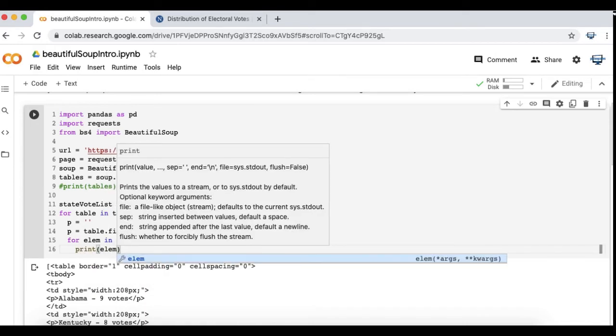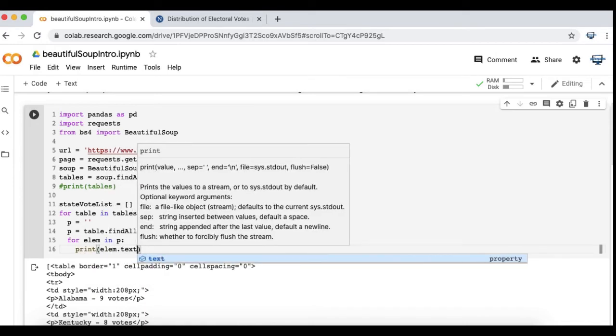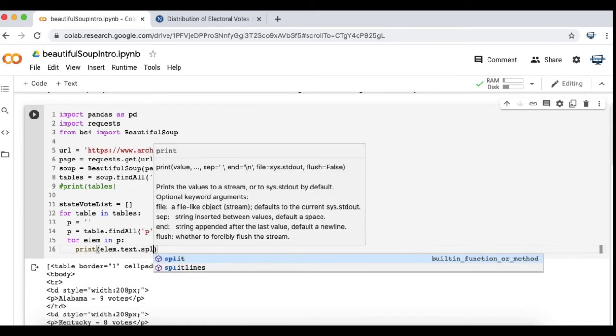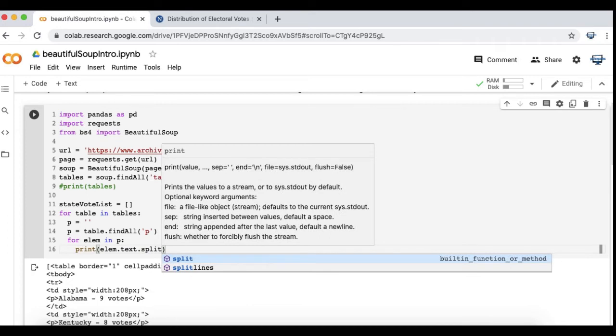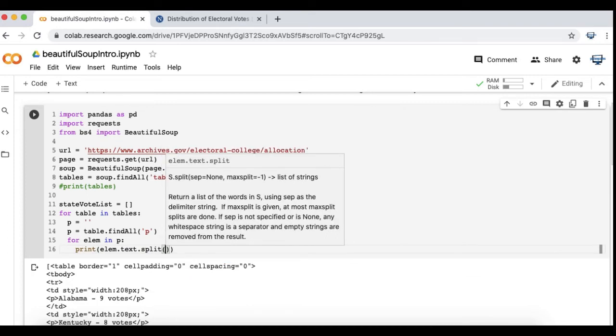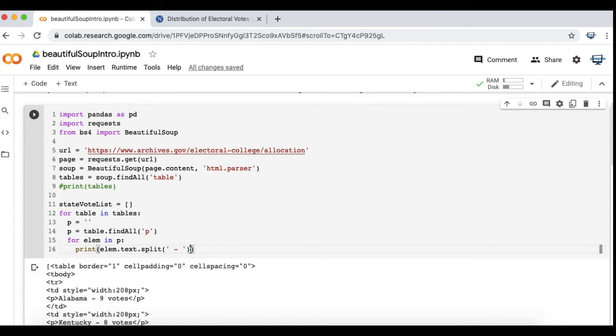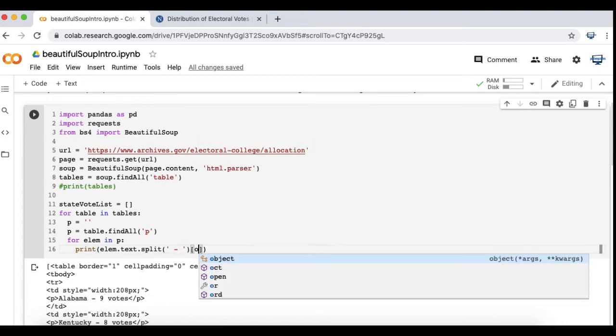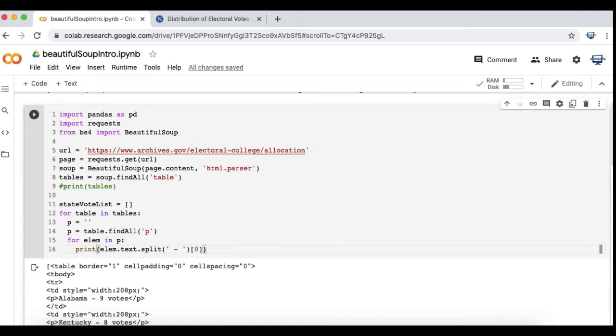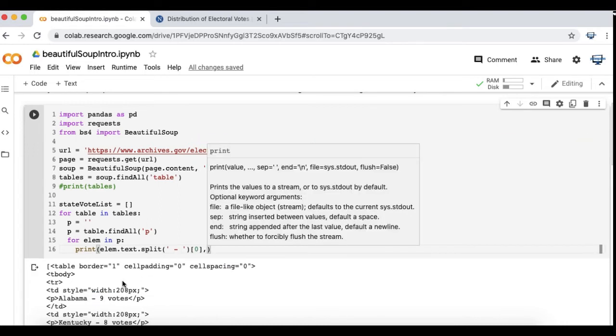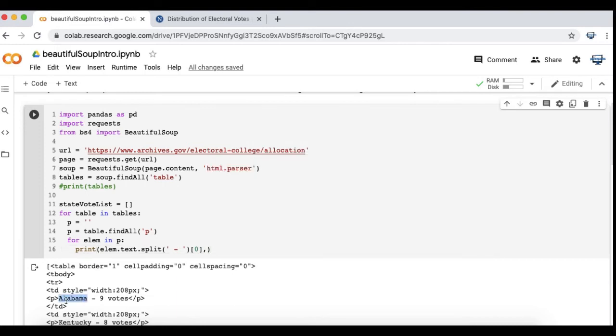Before I actually put it into a dataframe, I'm just going to test what I'm doing. If you see the minus sign between the state and the votes, I'm going to split based on that. Here I'm taking the zero index first part, Alabama, and that's going to be one column of my dataframe.